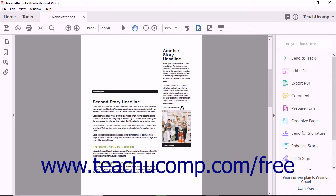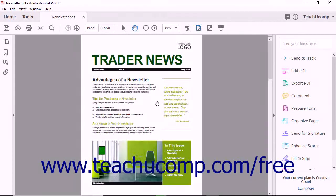An article thread is created by drawing a series of boxes around the article's text content in the order you want it read. Doing this defines a navigational path for the article.